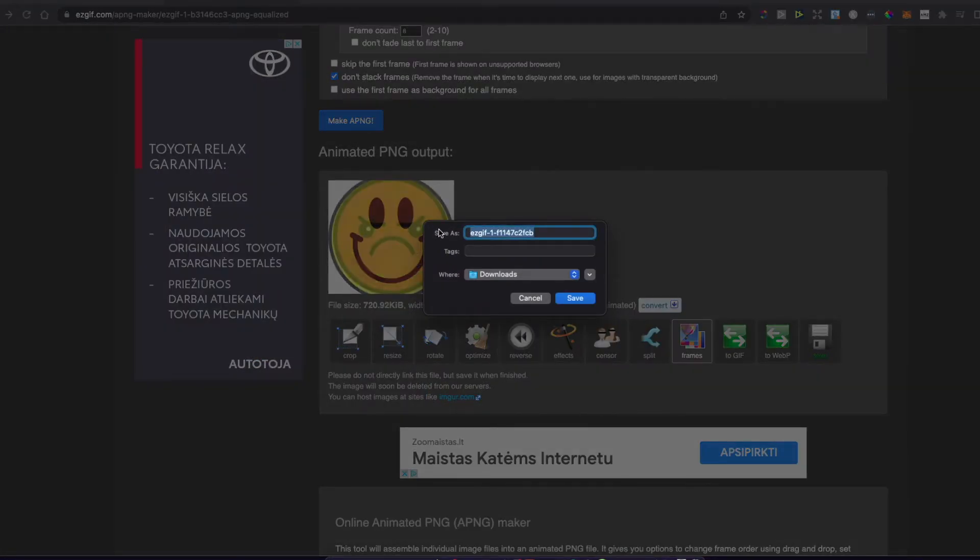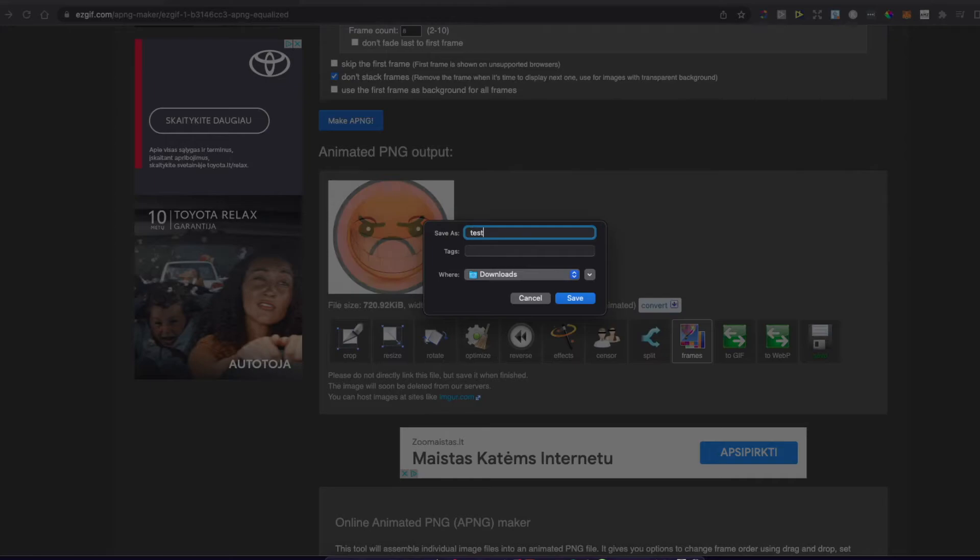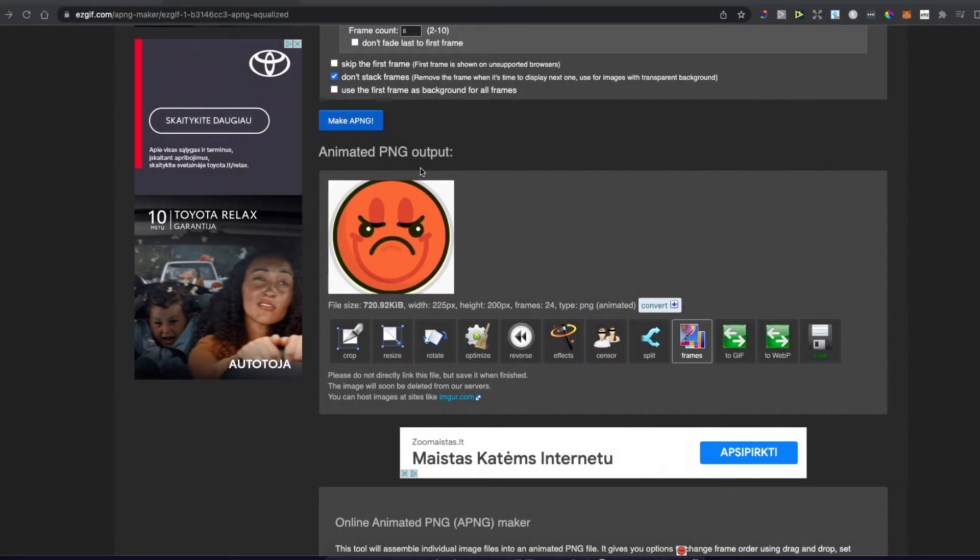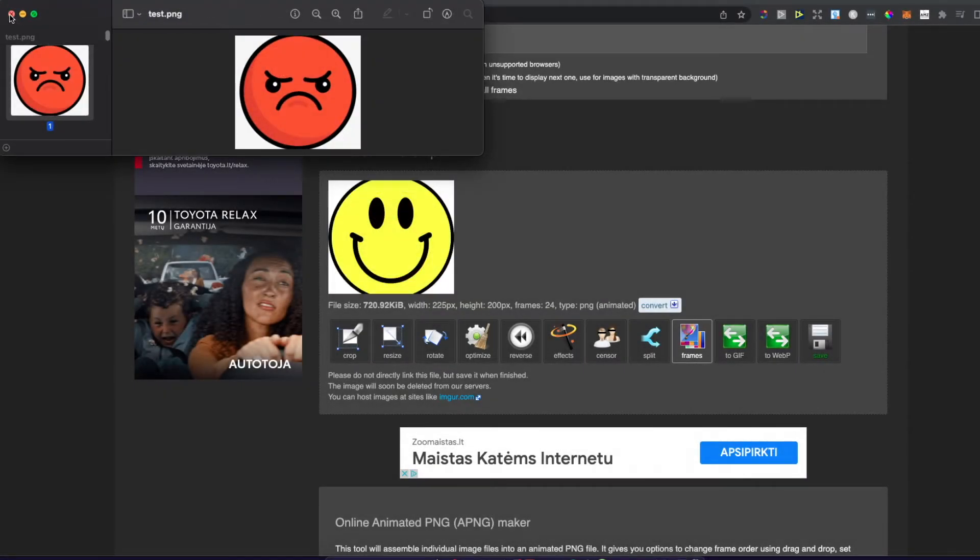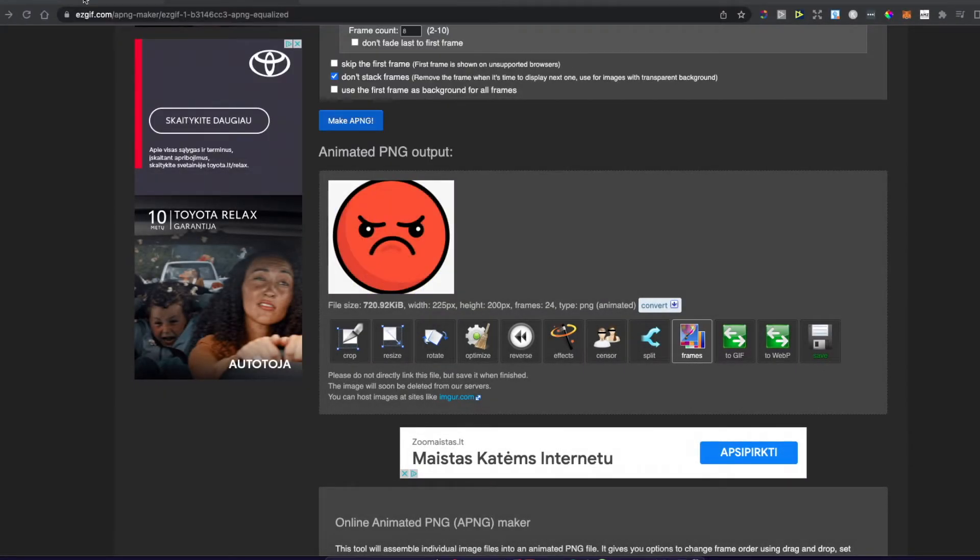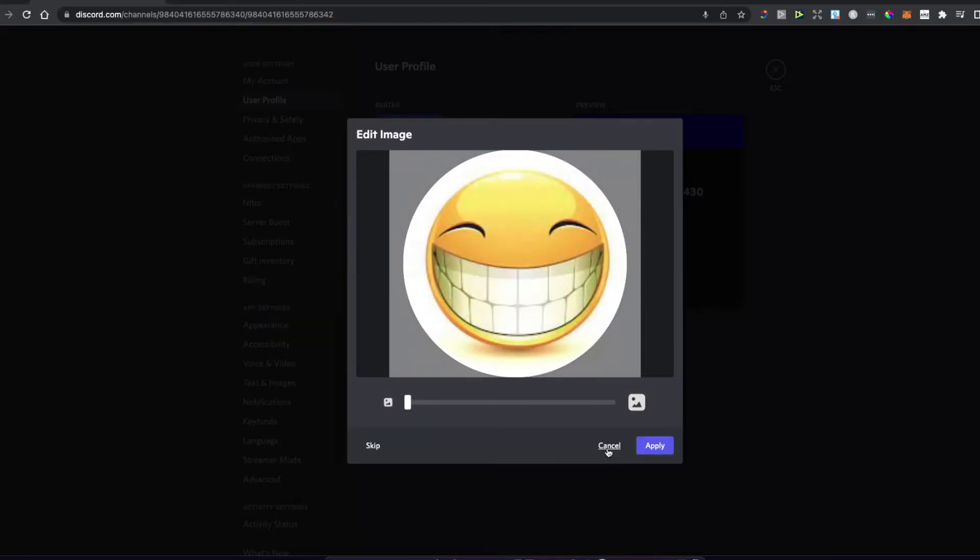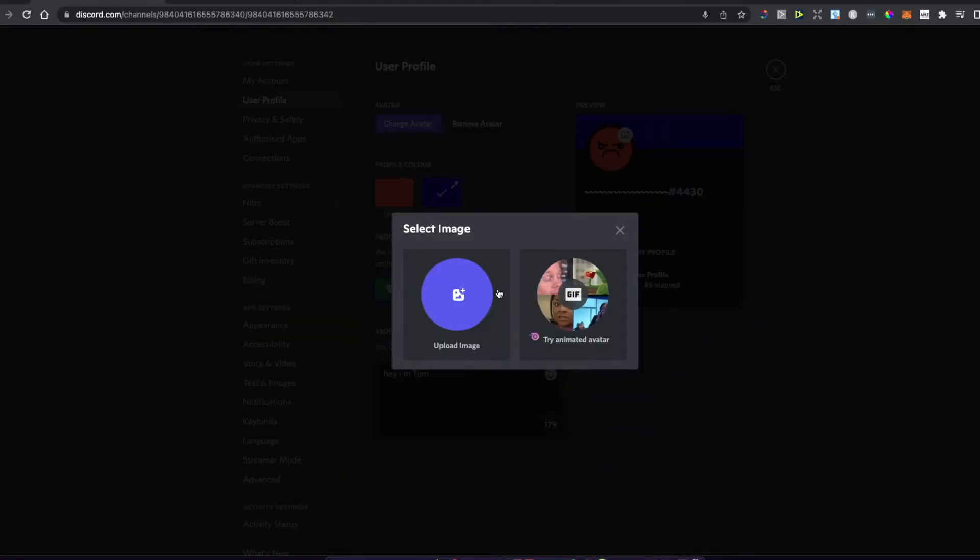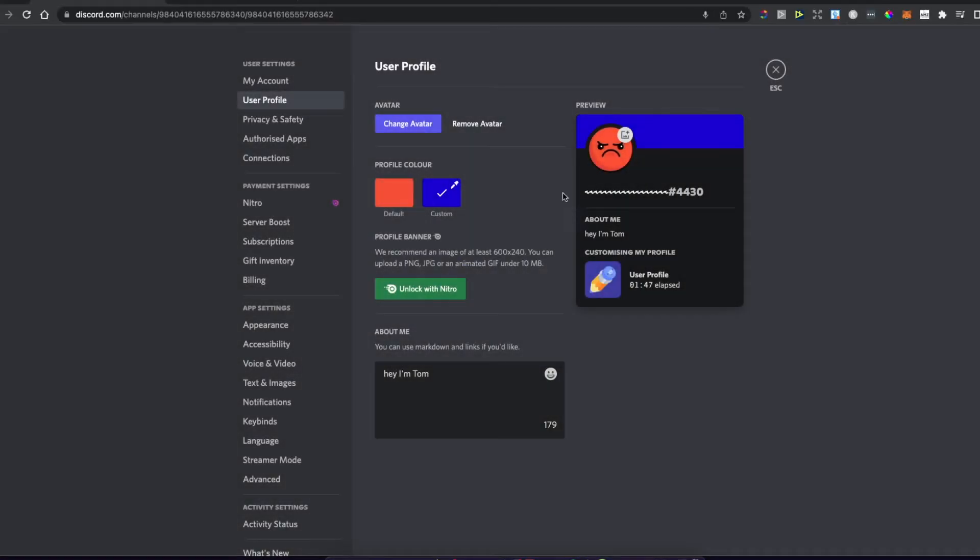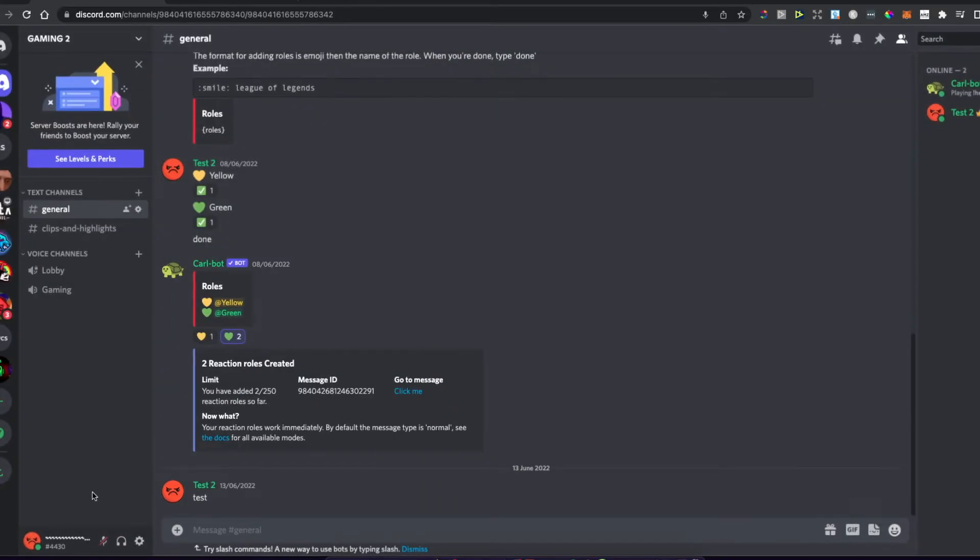Now go to Discord and press the little cog icon on the bottom left side.